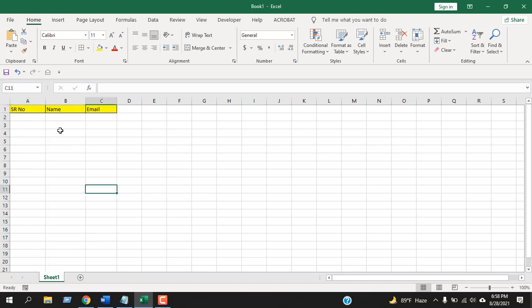This is how you can create and remove borders automatically in Excel cells using conditional formatting. This is what I wanted to show you. Thank you for watching. See you in the next tutorial. Please share this video with your friends and don't forget to subscribe.